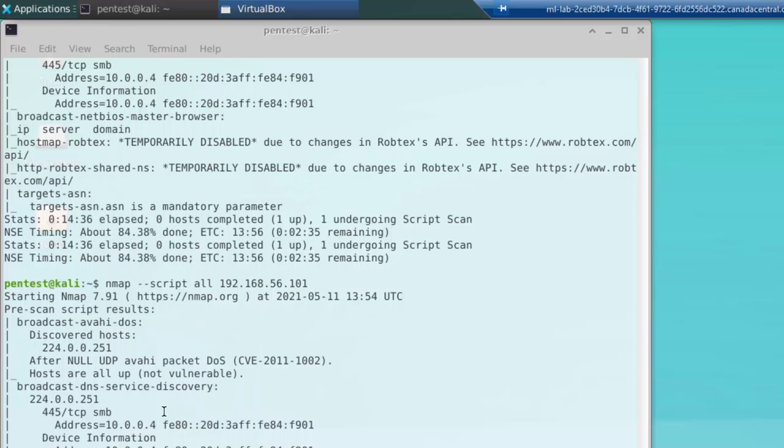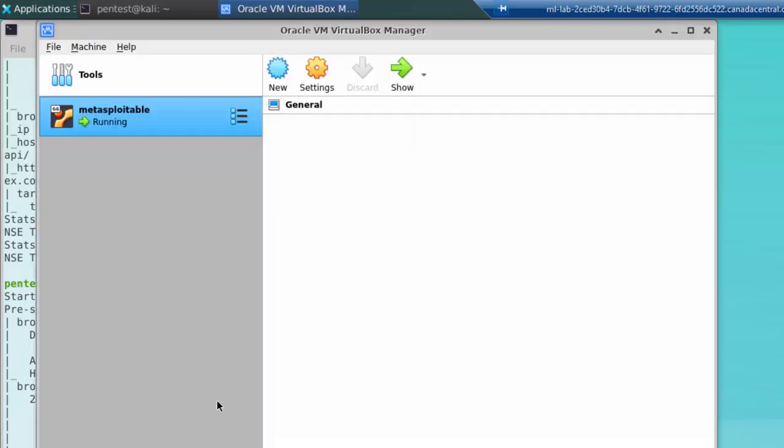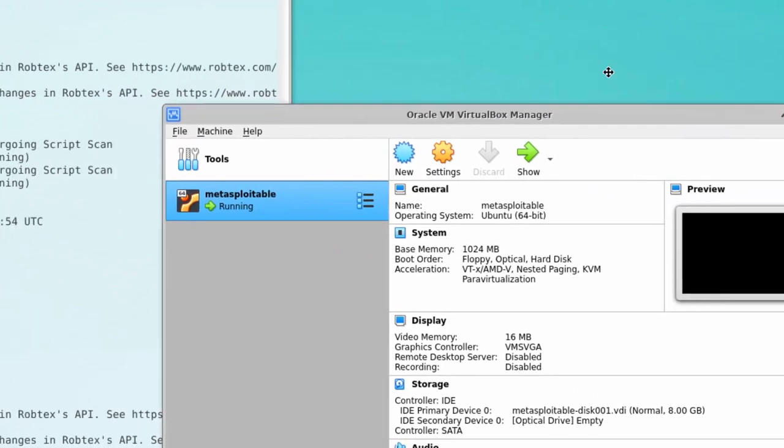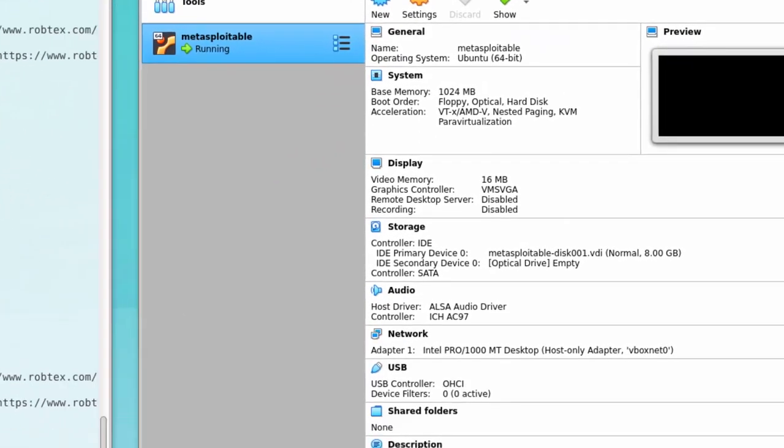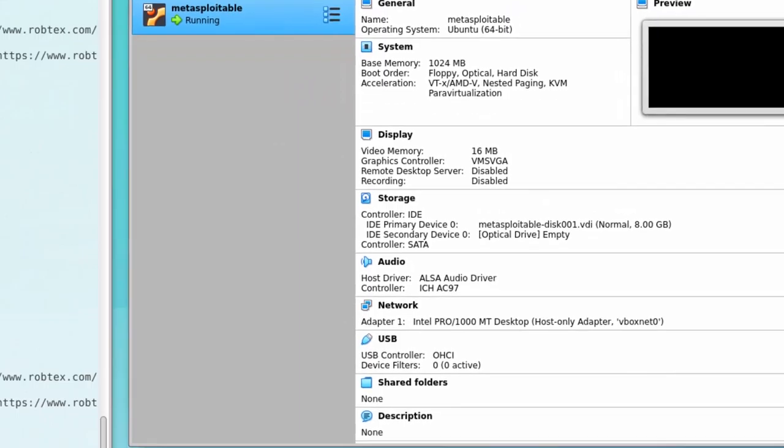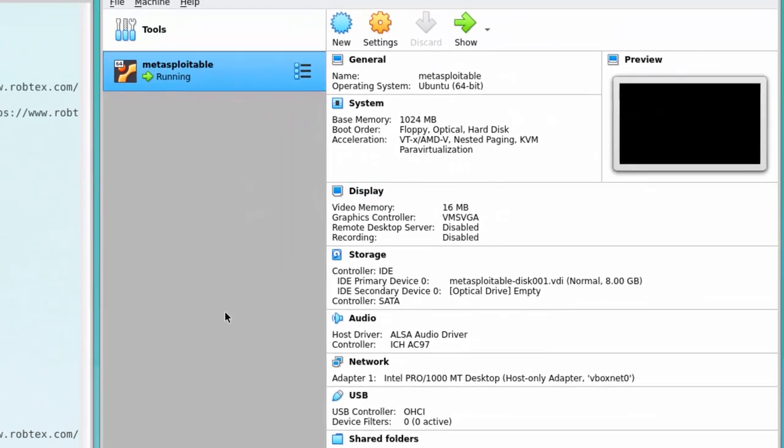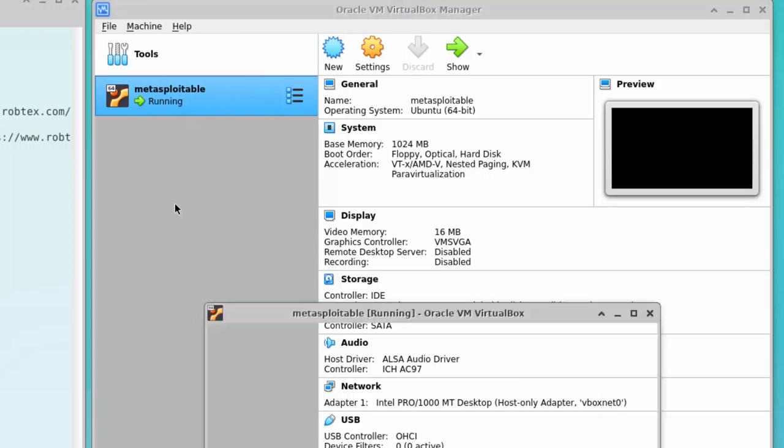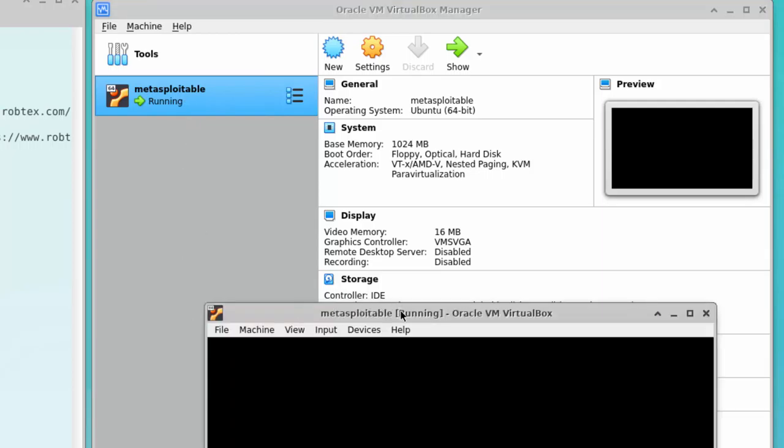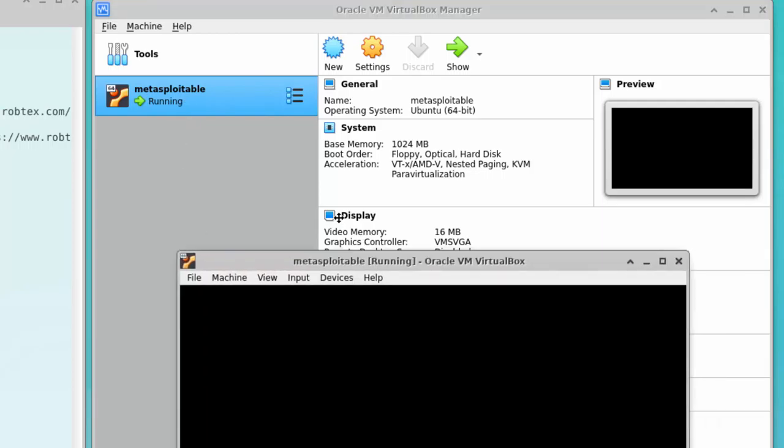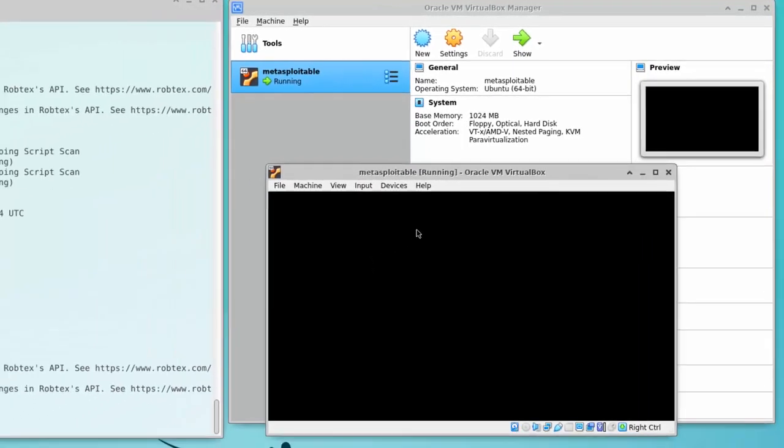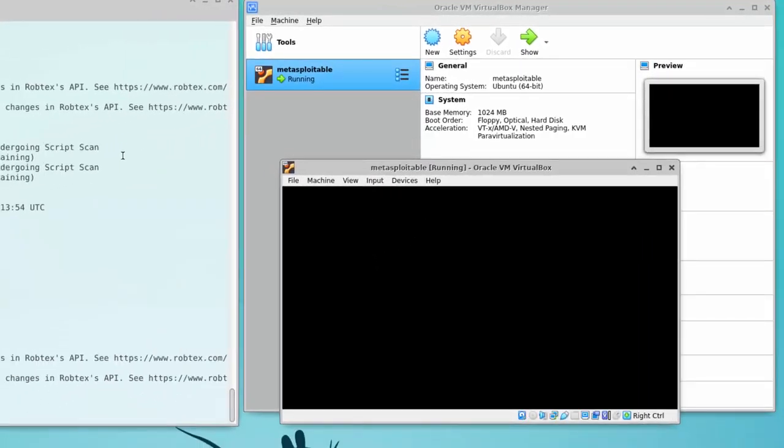This will launch the VirtualBox Virtual Machine Manager. And there really should only be one virtual machine in this configuration. This is our target machine that we have running, that we have been attacking. Double-click on it, and it will shortly open up a terminal window, similar to what we have going here, except this is running across our virtual network.